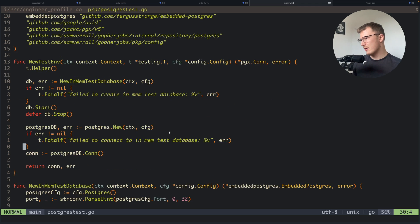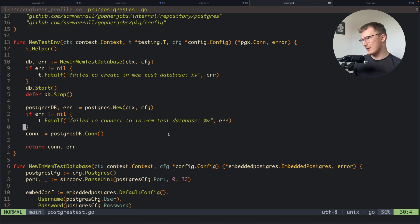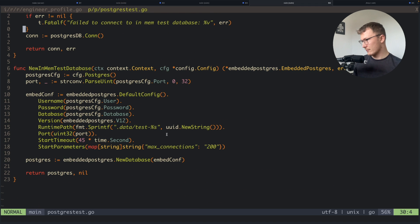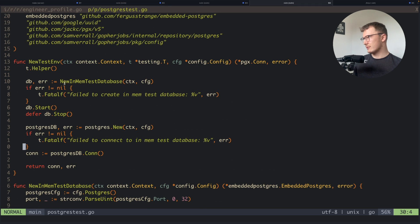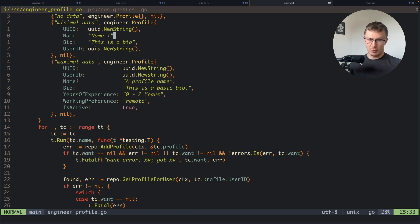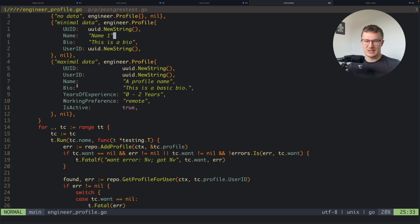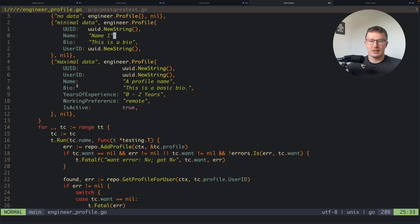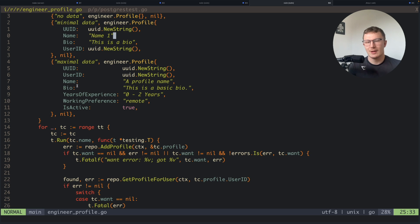So that is pretty much it. That is my integration tests for repositories in Go, and specifically this is how I set up my Postgres integration tests. Hopefully you've got something from the video and it's helped you out a little bit.